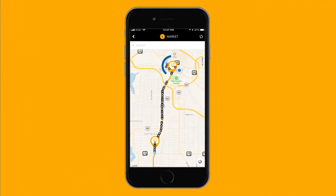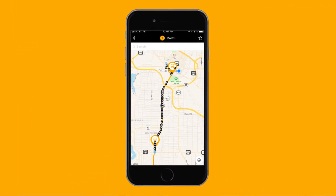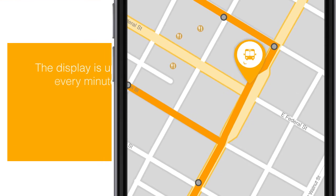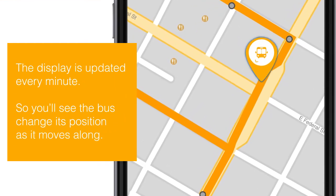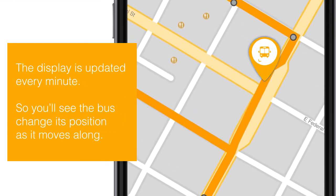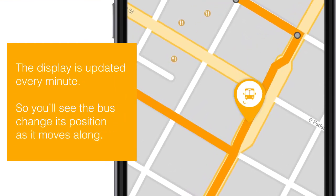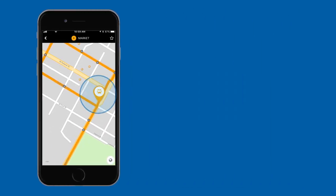Note that on this route, there are two buses traveling it. The display is updated every minute, so you'll see the bus change its position as it moves along.